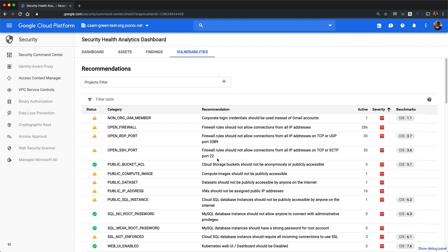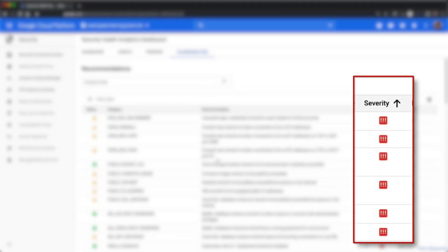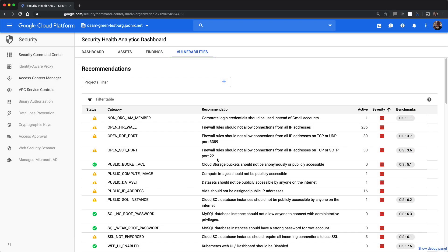Misconfigurations are presented as a table of recommendations. These recommendations are sorted by their severity. Each recommendation is associated with an individual finding type. For example, the firewall rules recommendation is associated with the open firewall finding type.